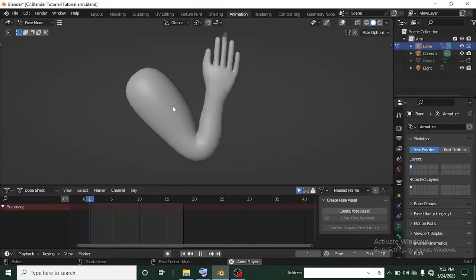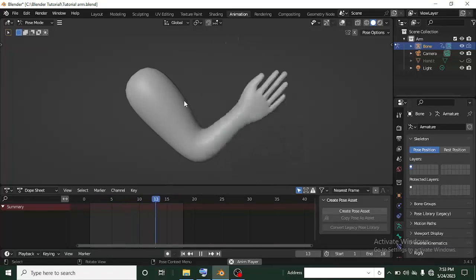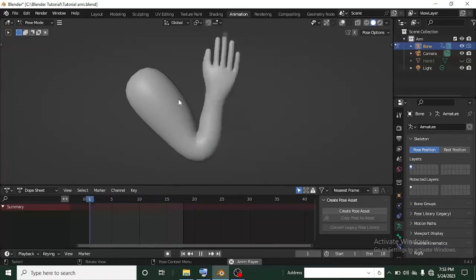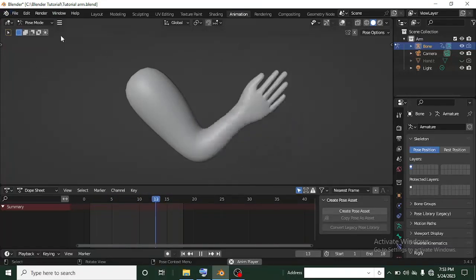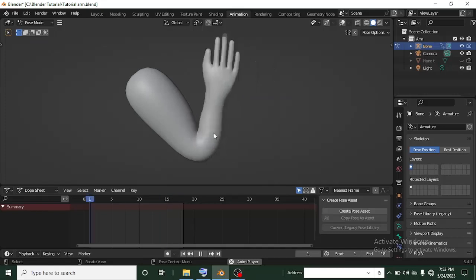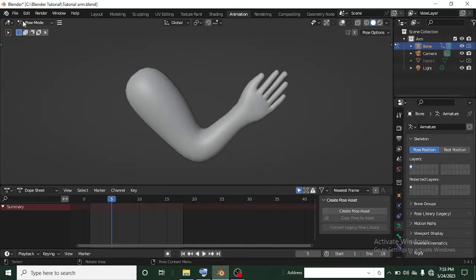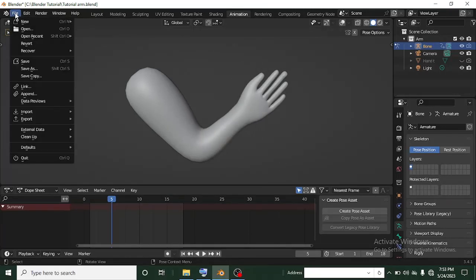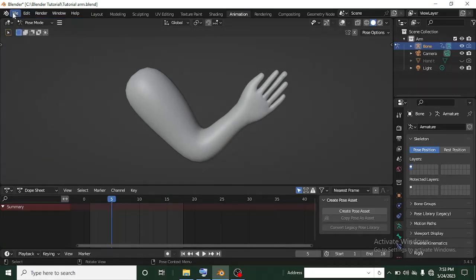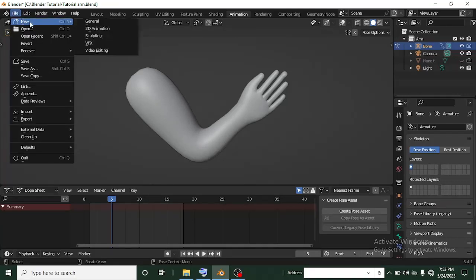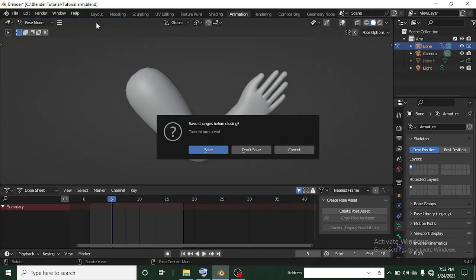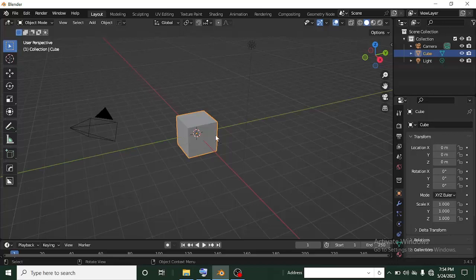I'm going to be showing you guys the blend file so you can follow along. Now I'm going to open a new file. I'll close this now and pause the animation so it stops. I'll head over to File, then left click on File, go to New, then head over to General and click on General. It's going to say save or don't save — I've already saved this file, so I'm going to click Don't Save.